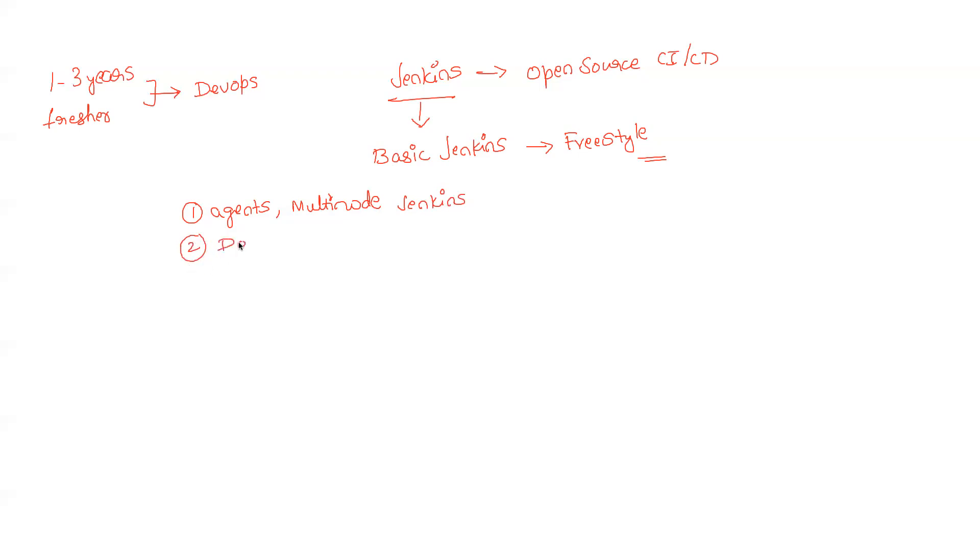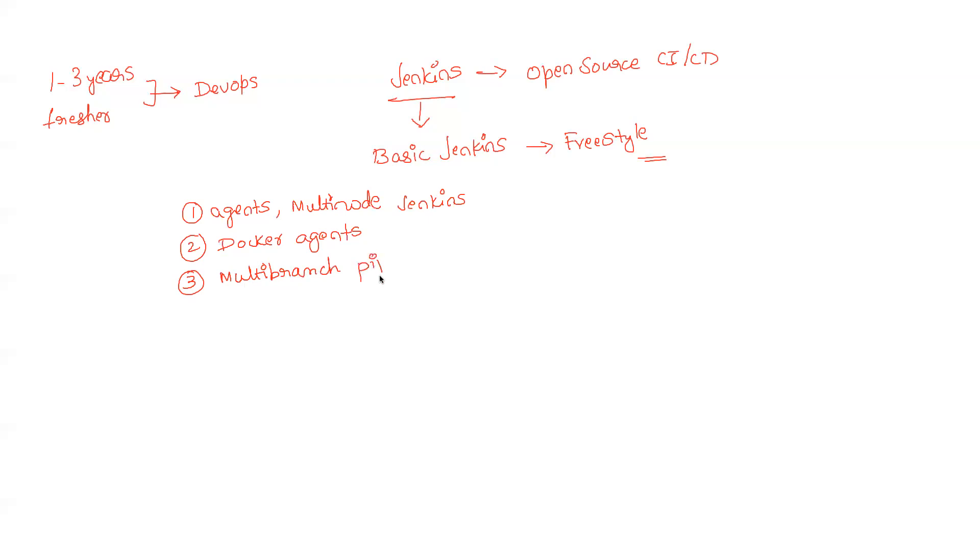Next, you have to understand how to spin up Docker agents also in Jenkins. Three - you have to understand about multi-branch pipeline in Jenkins because in the companies they tend to use multi-branch pipeline, they will not be using freestyle there.